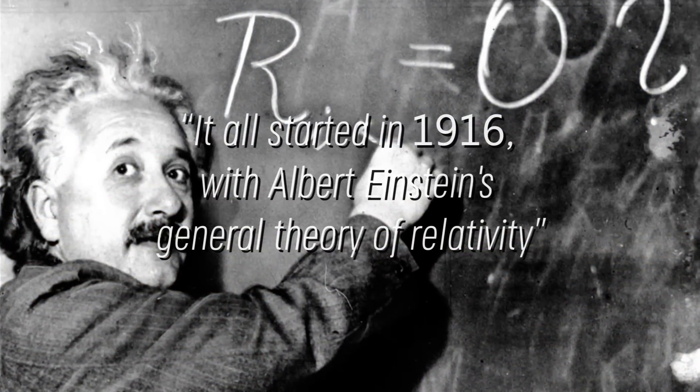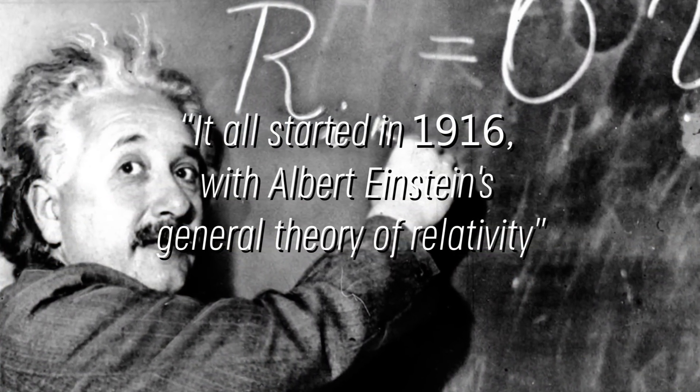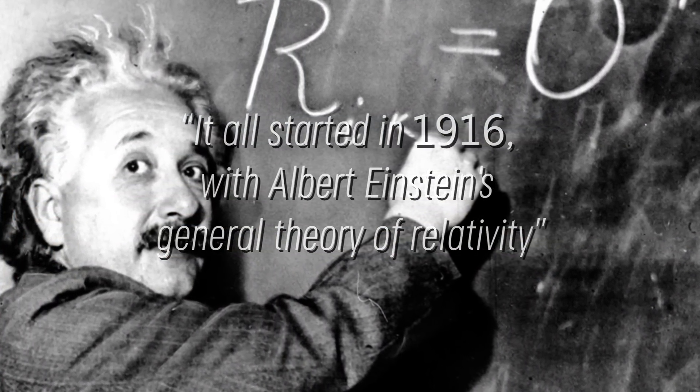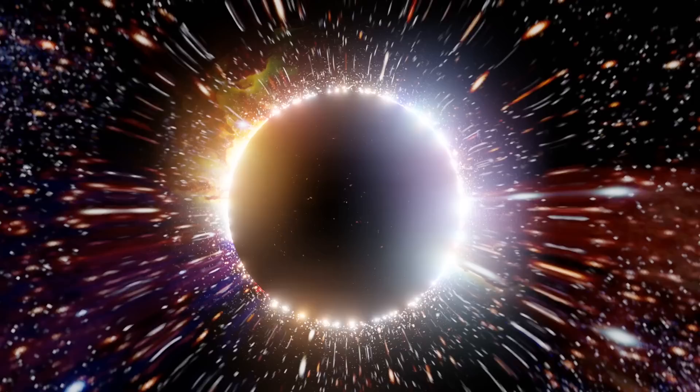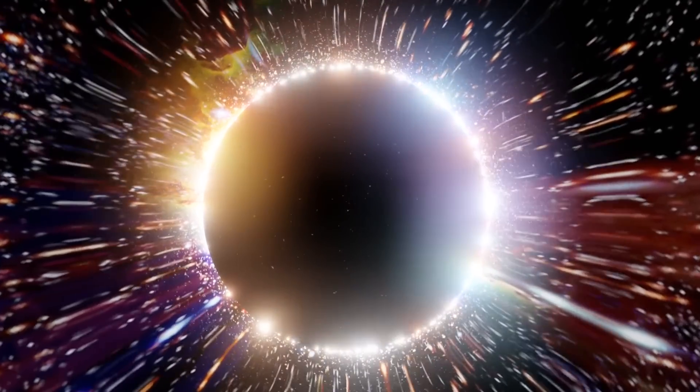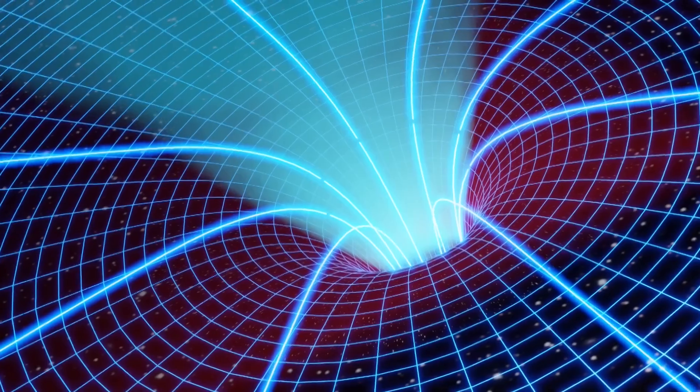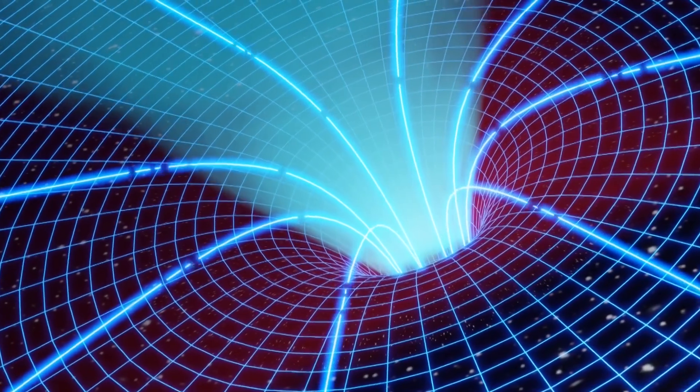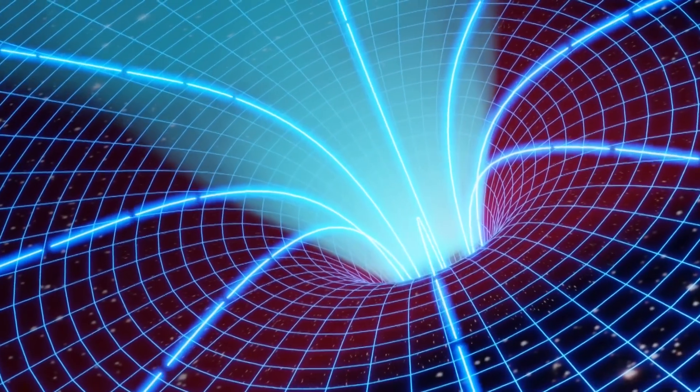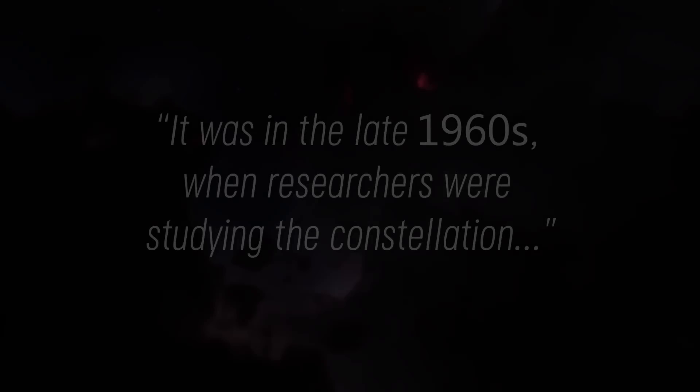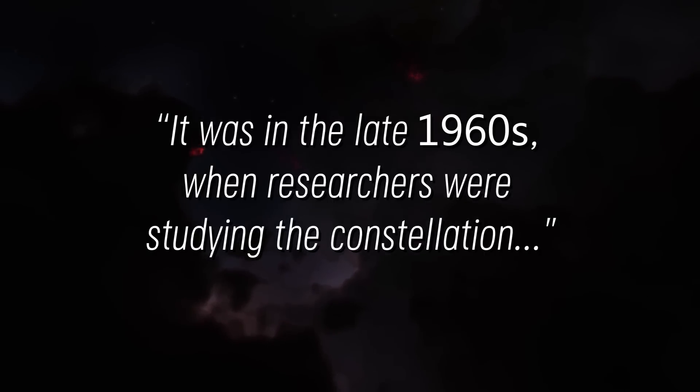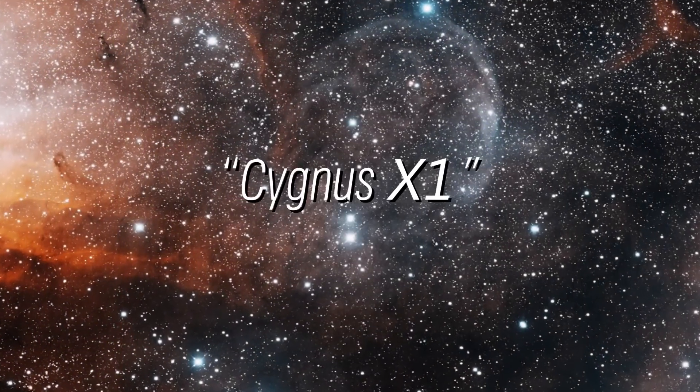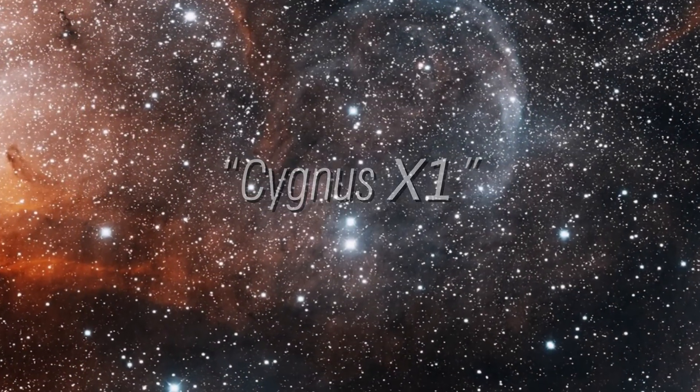It all started in 1916 with Albert Einstein's general theory of relativity, who was the first to predict the existence of these entities. Although the term black hole was officially coined 50 years later, some scientists already believed in Einstein's theory, while others dismissed it. It was in the late 1960s when researchers were studying the constellation Cygnus X1 that they noticed something amazing.